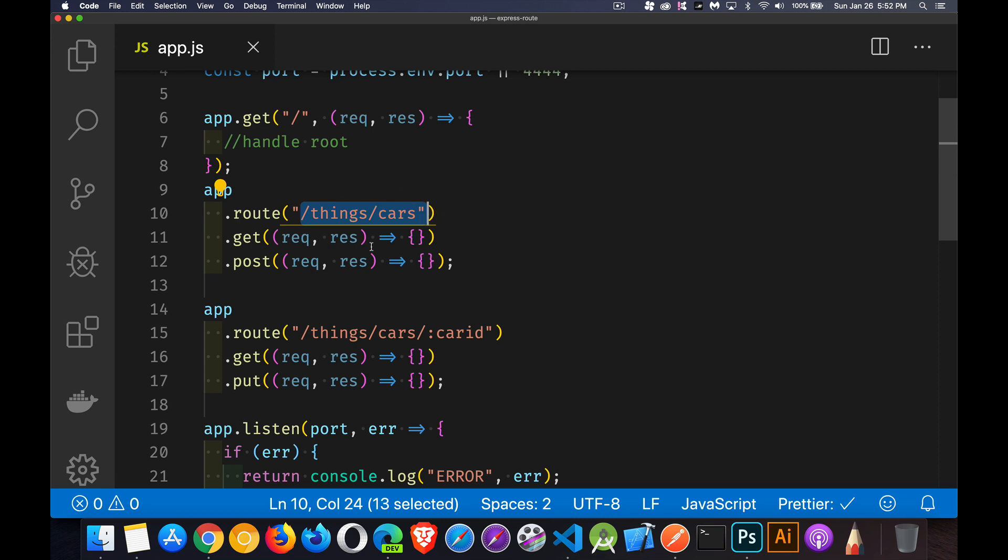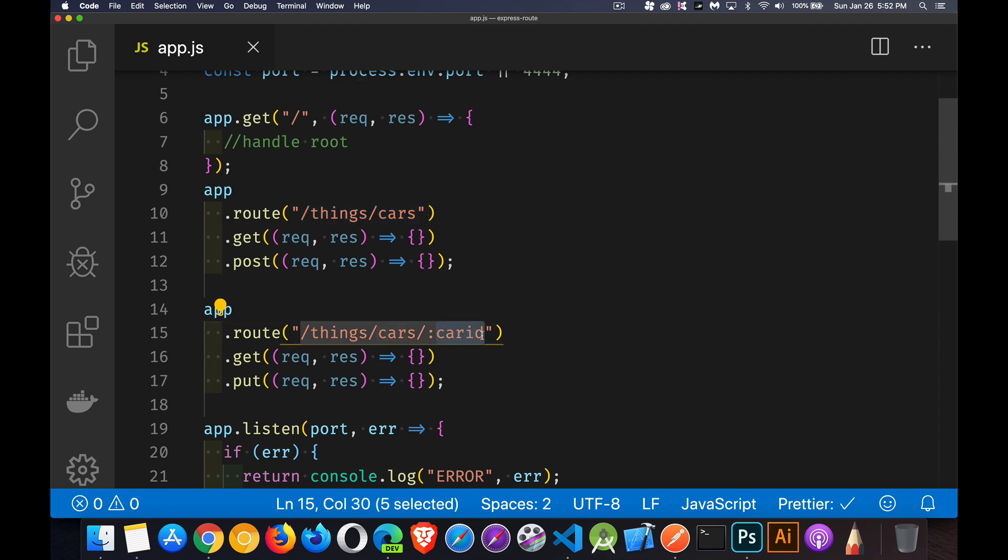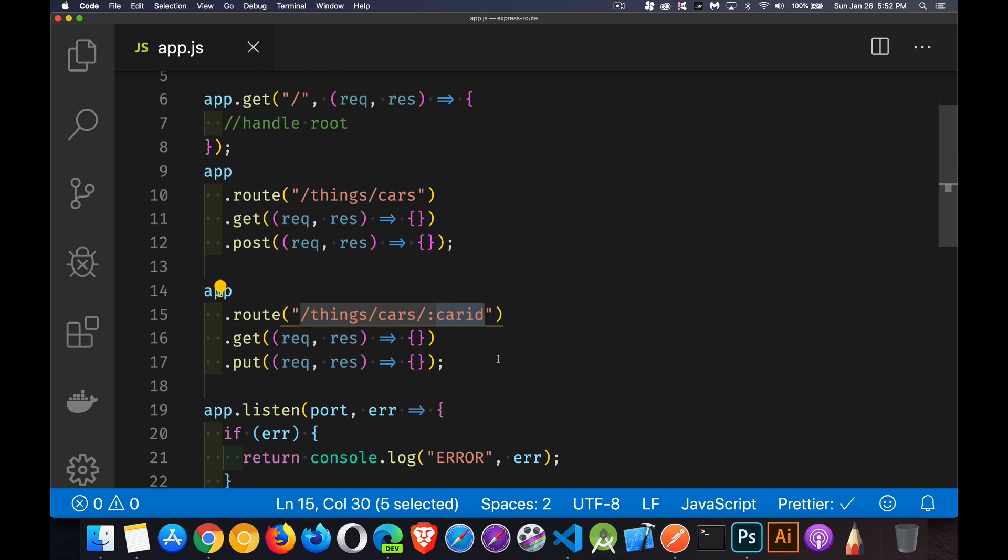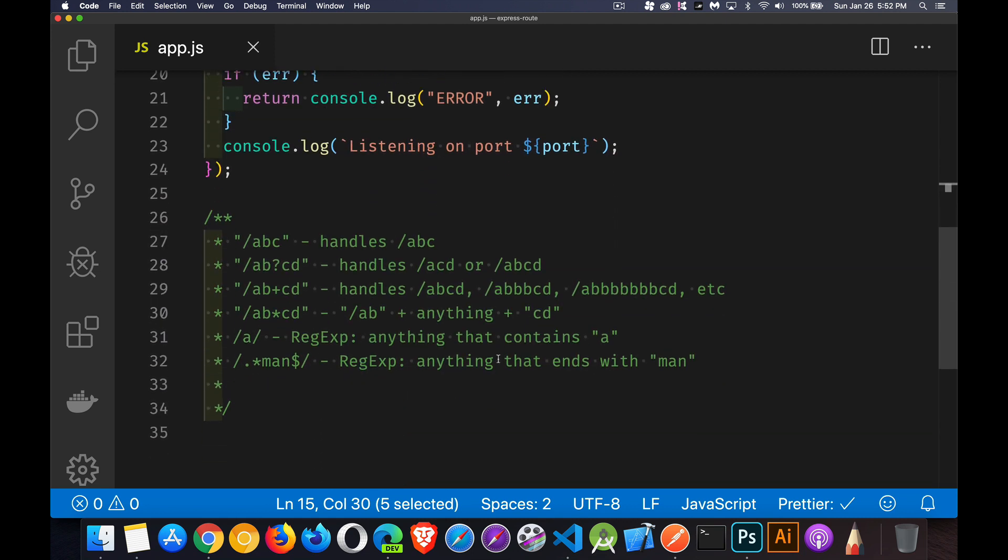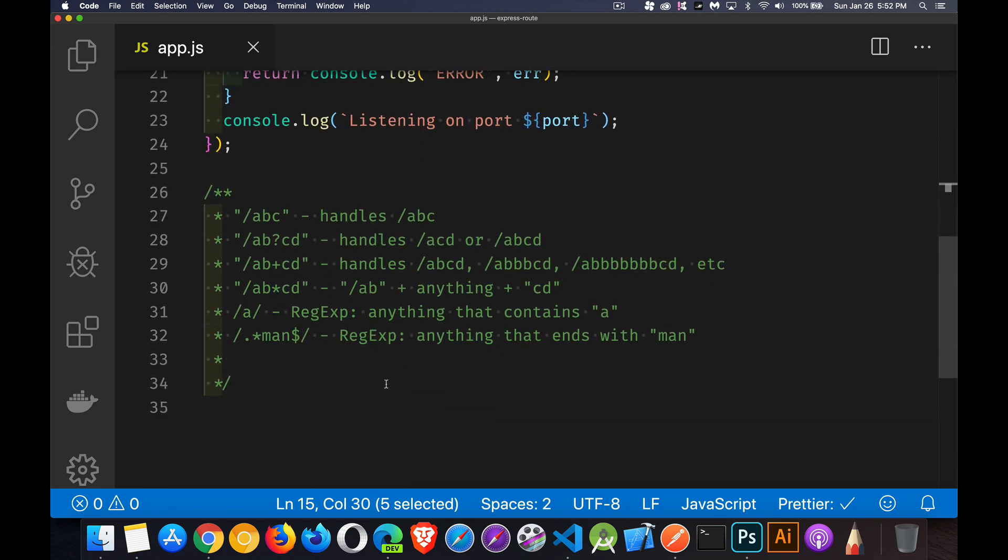one side note is with these routes that we're creating, with these endpoints that we're defining, I've just been hardcoding strings and I've been using the params, rec.params.carid would be one,